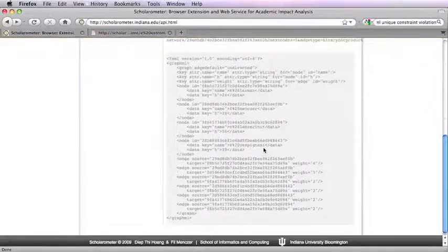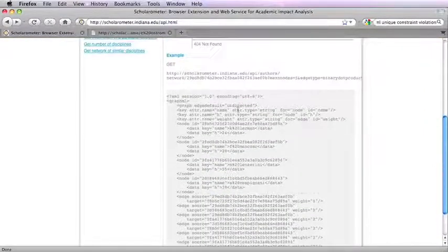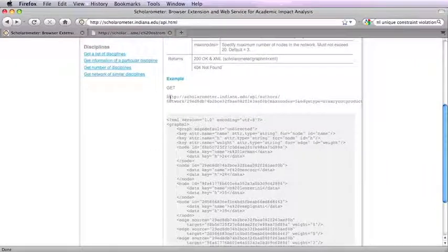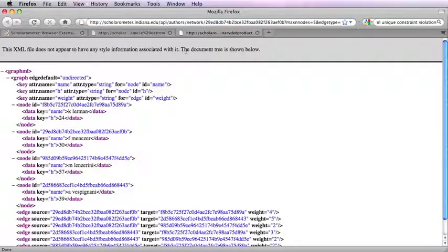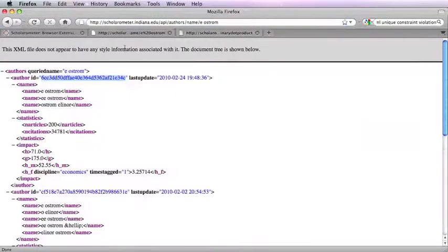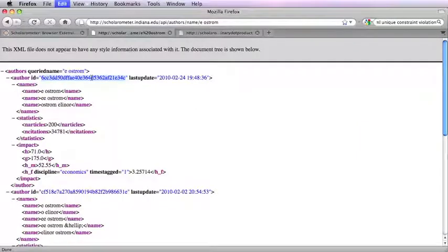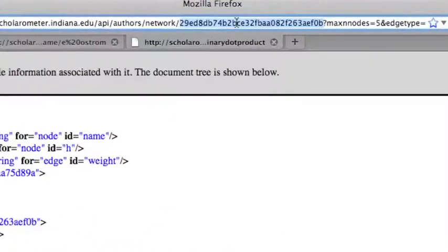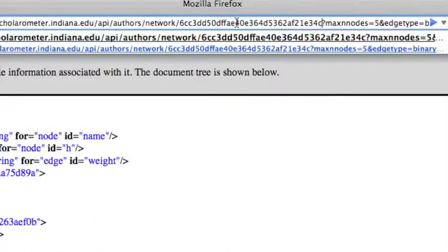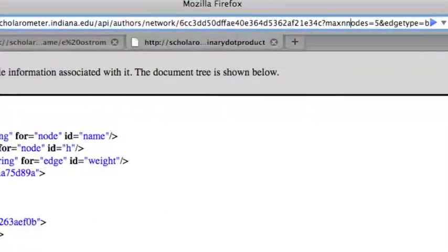You can also build a network of similar authors. Let's find authors similar to Professor Ostrom. Customize the network by changing the parameters for author ID and max number of nodes.